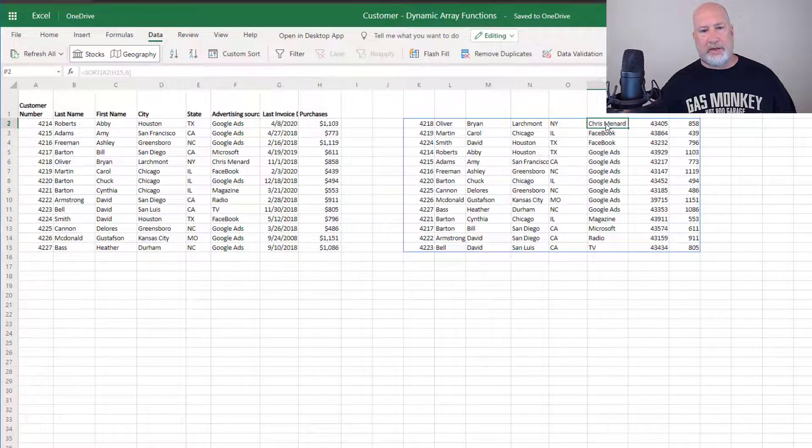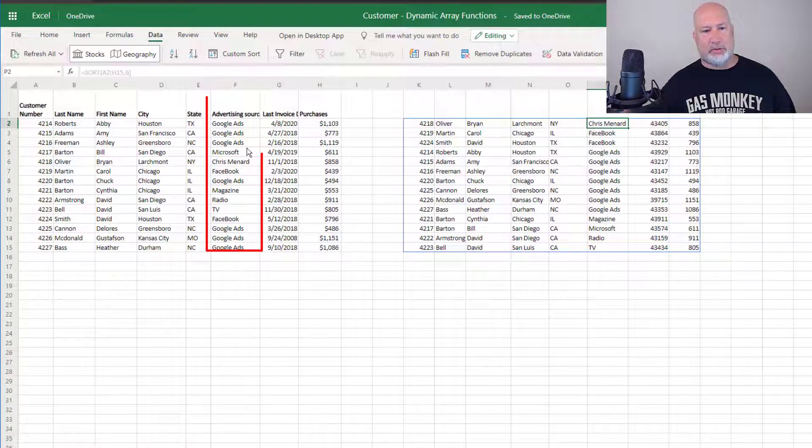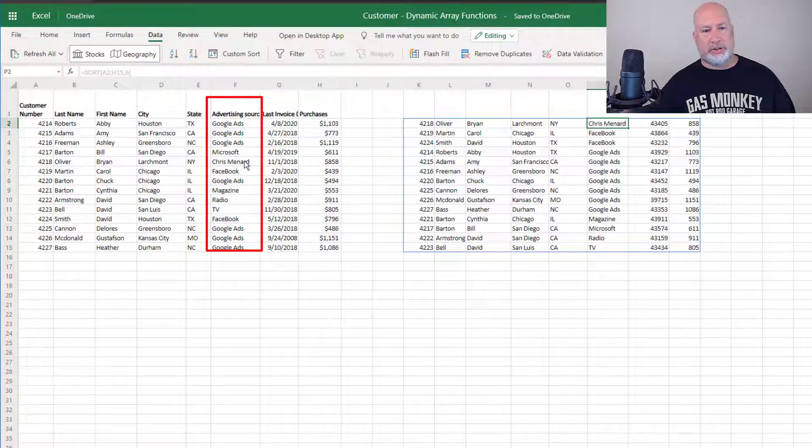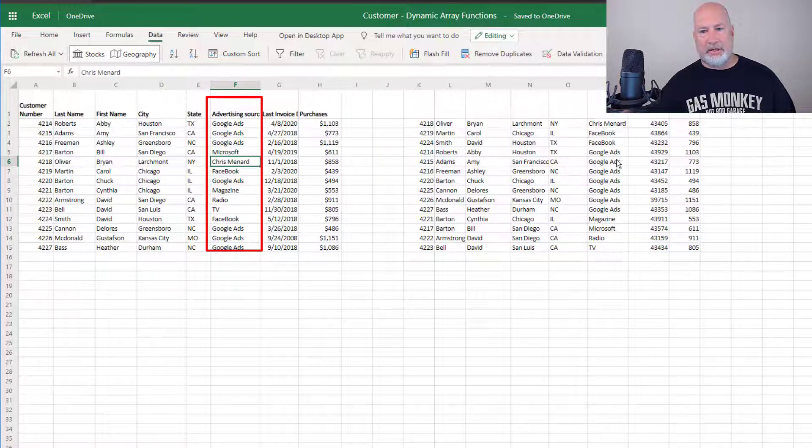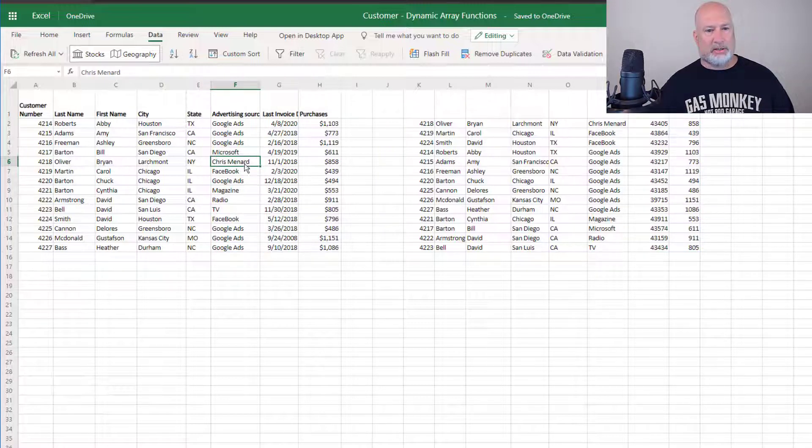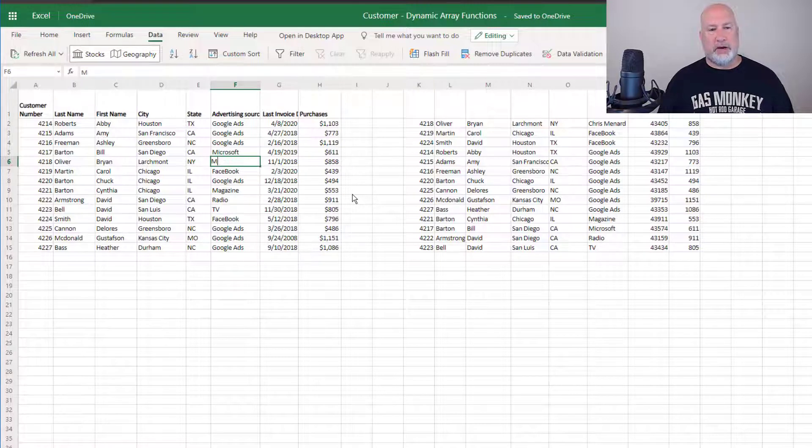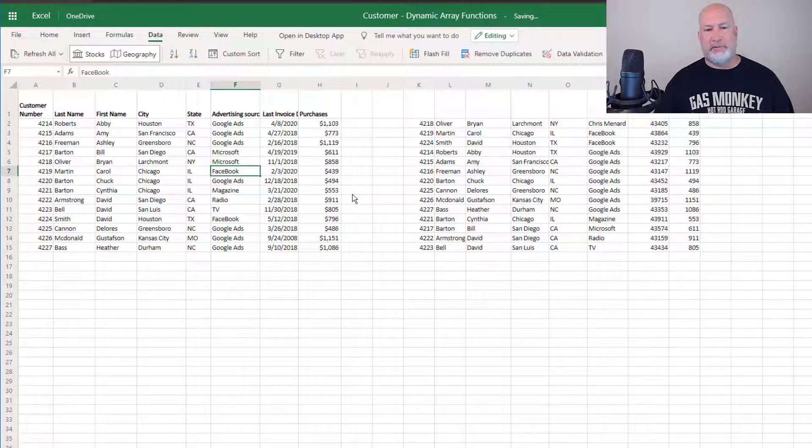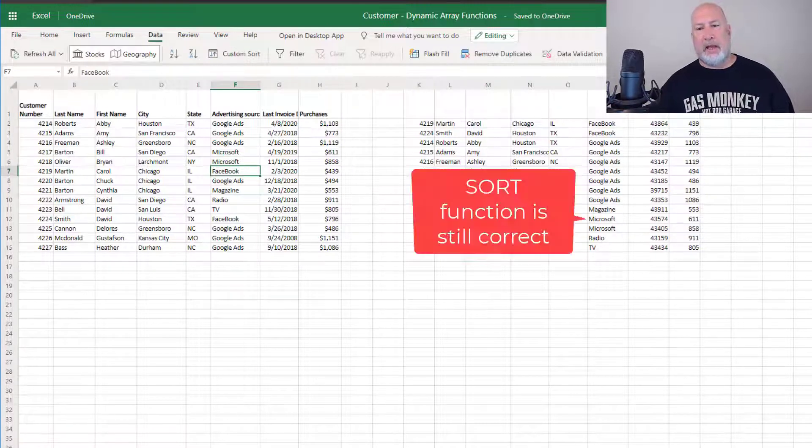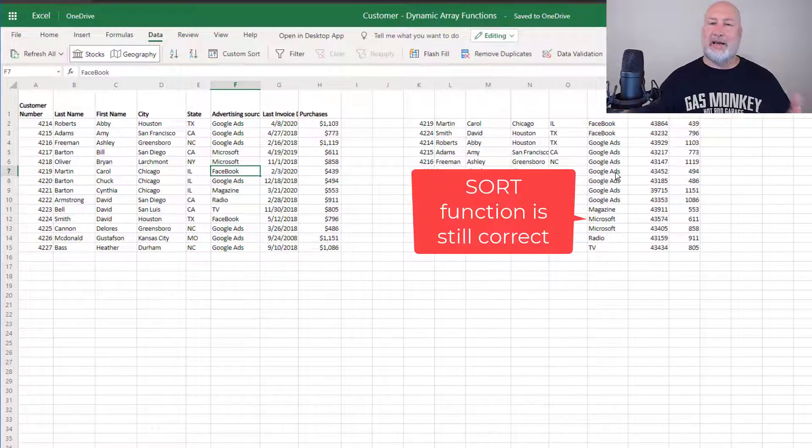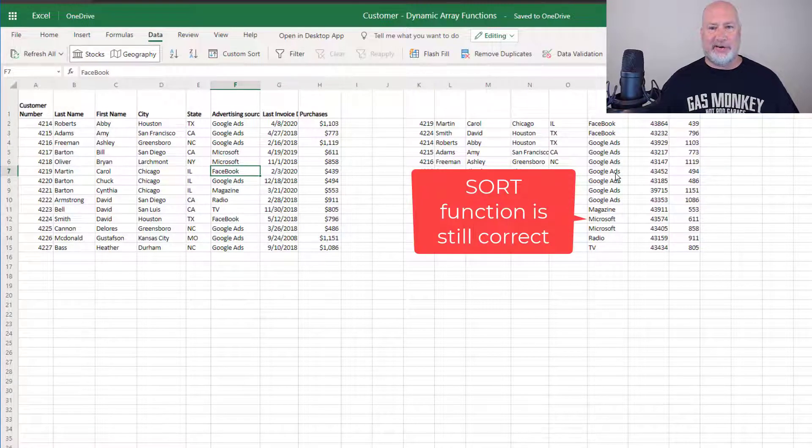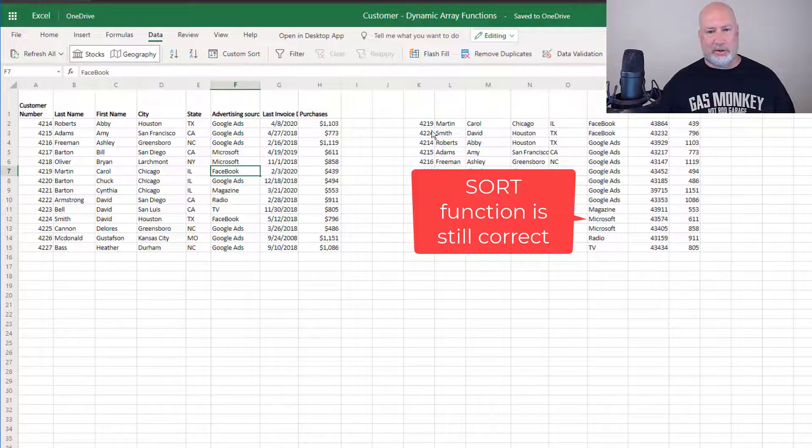So I have the advertising source, Chris Menard, which is here. Then Facebook, then Google ads, on and on. Watch this. I changed Chris Menard to Microsoft and it immediately updates over here on the right. Really cool.